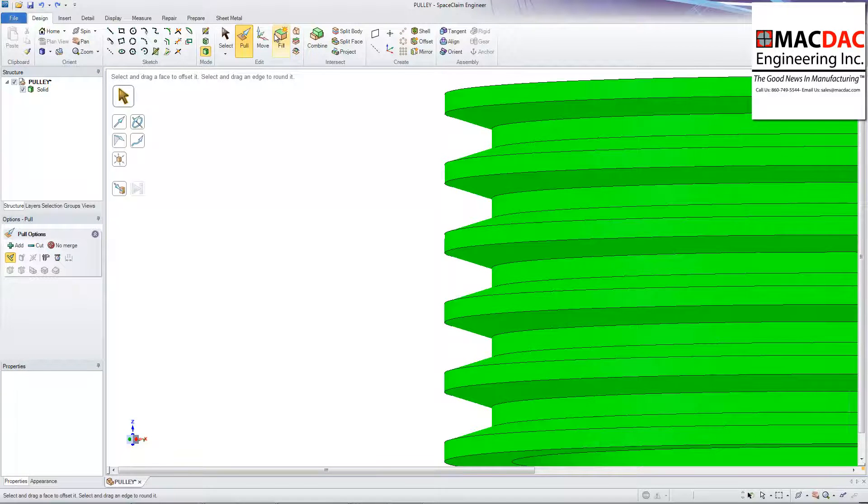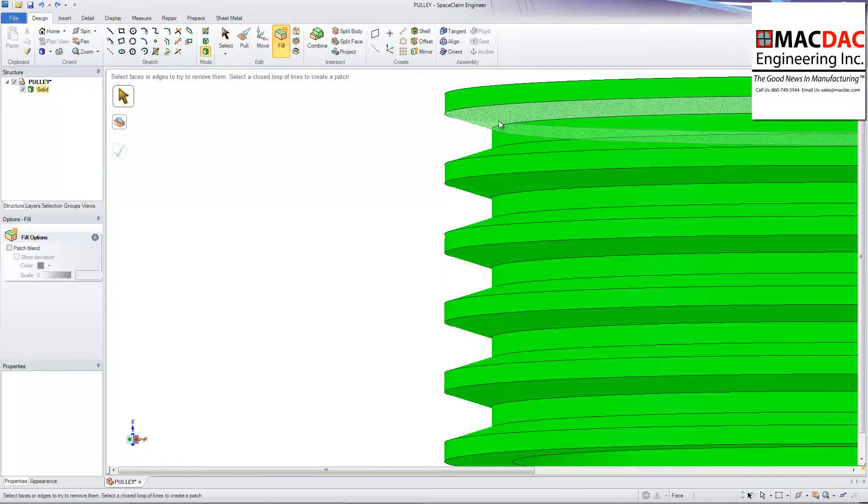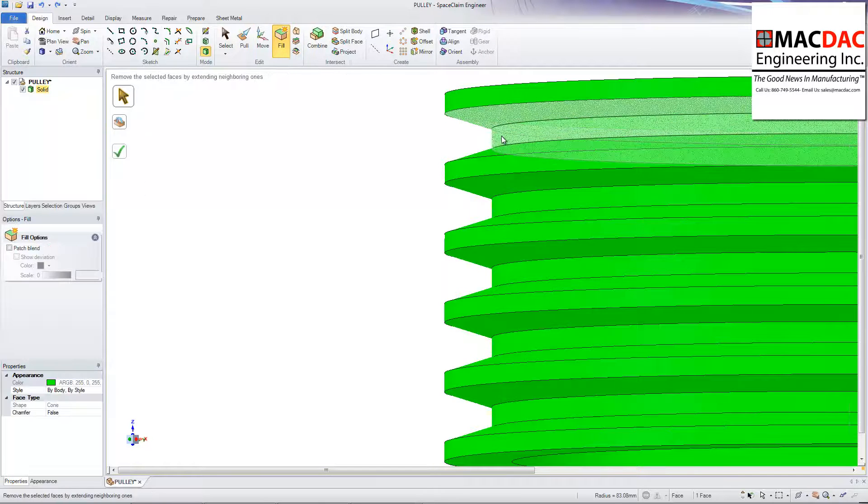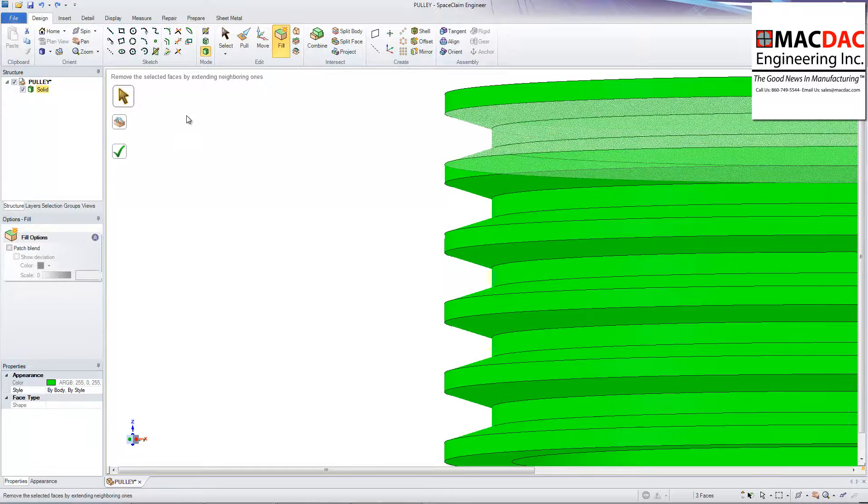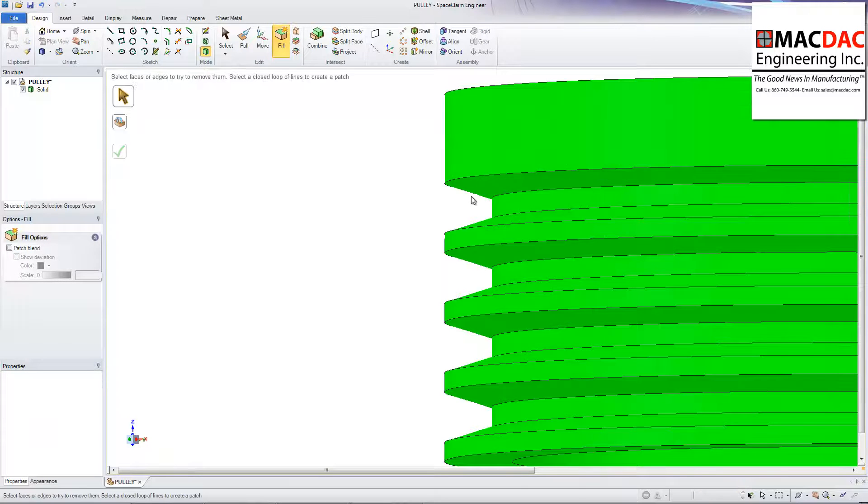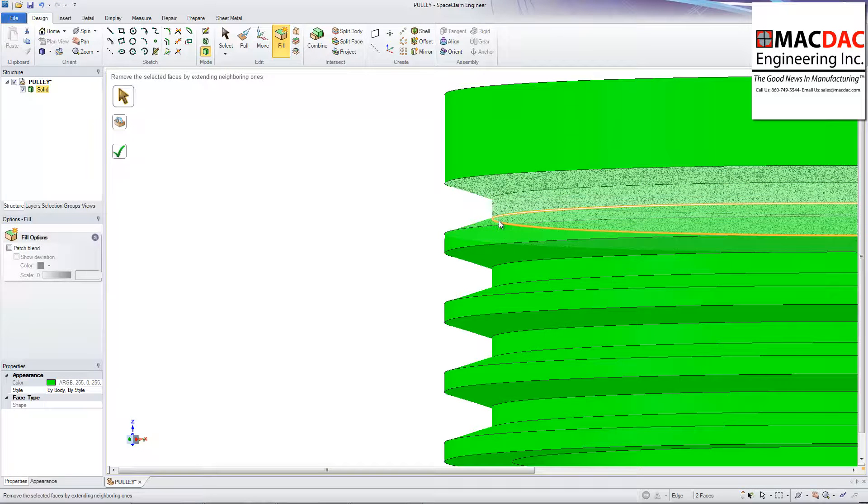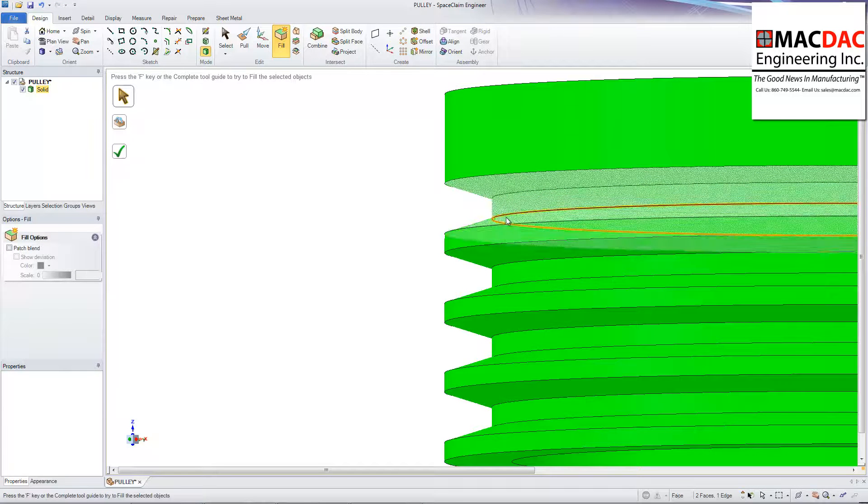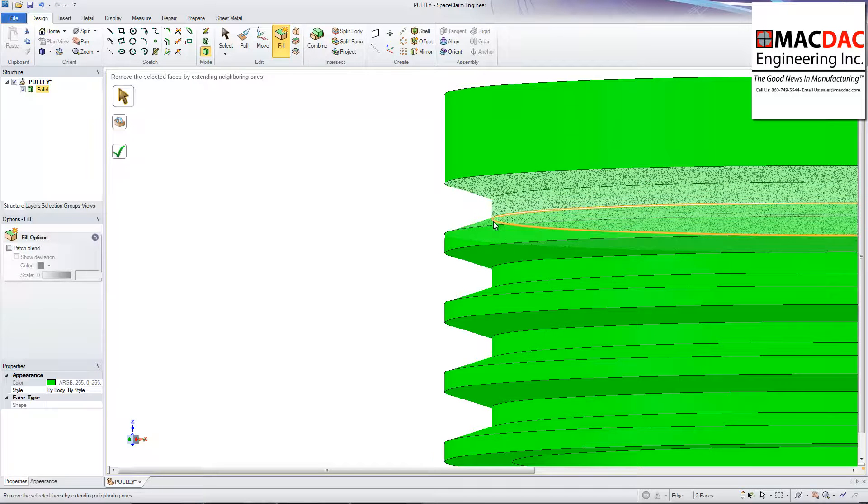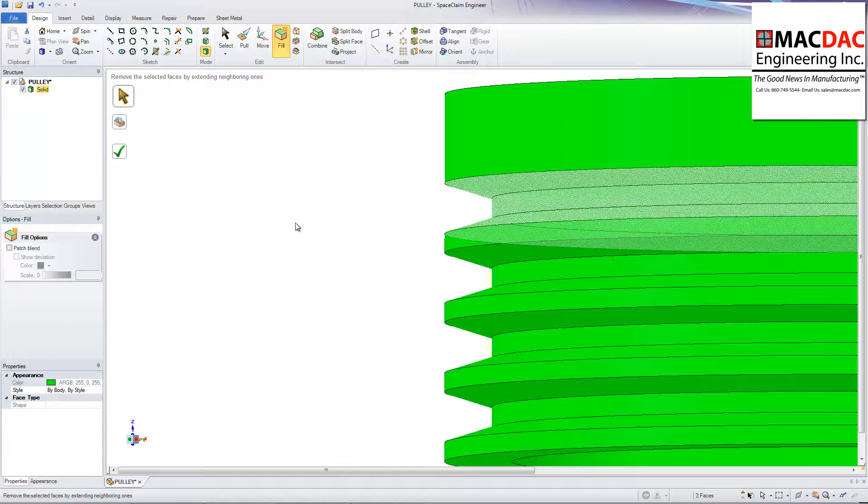Fill in. I'm going to grab what I want to fill. Oops. There we go. Or I can do them all at once.